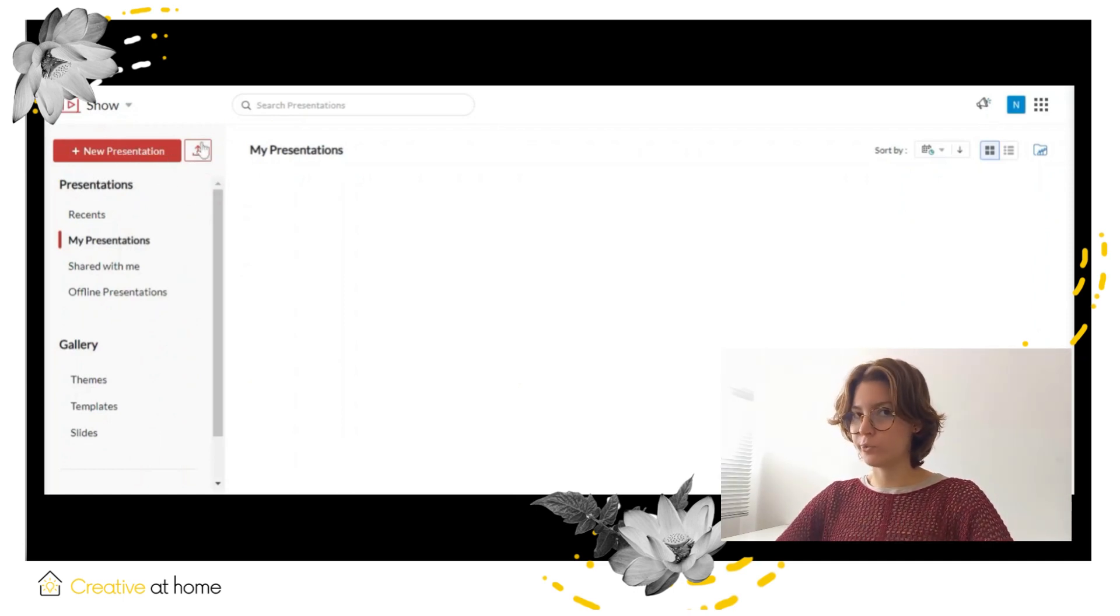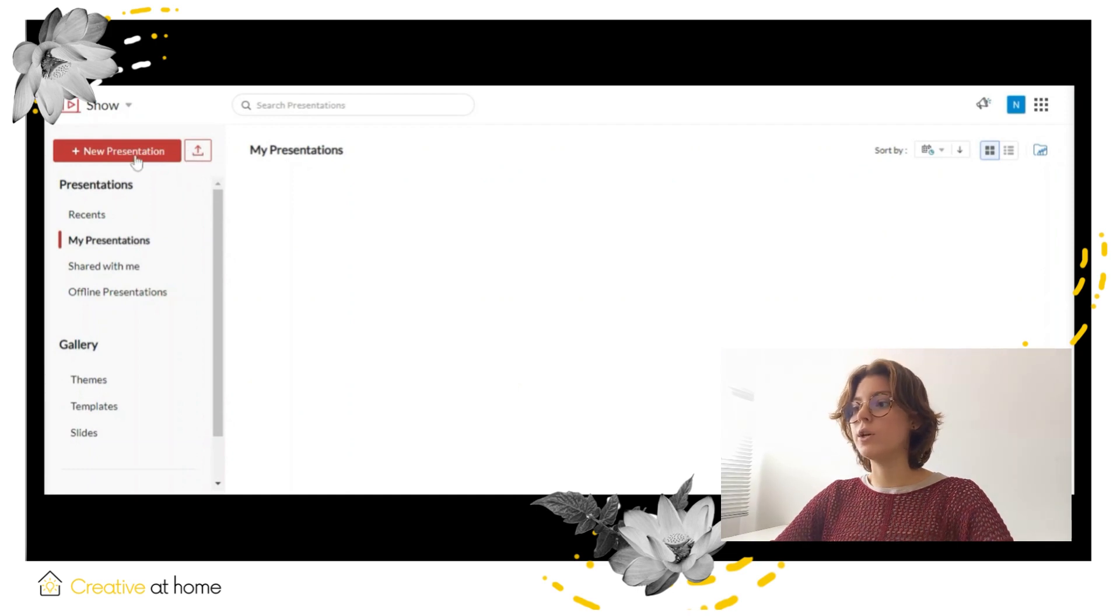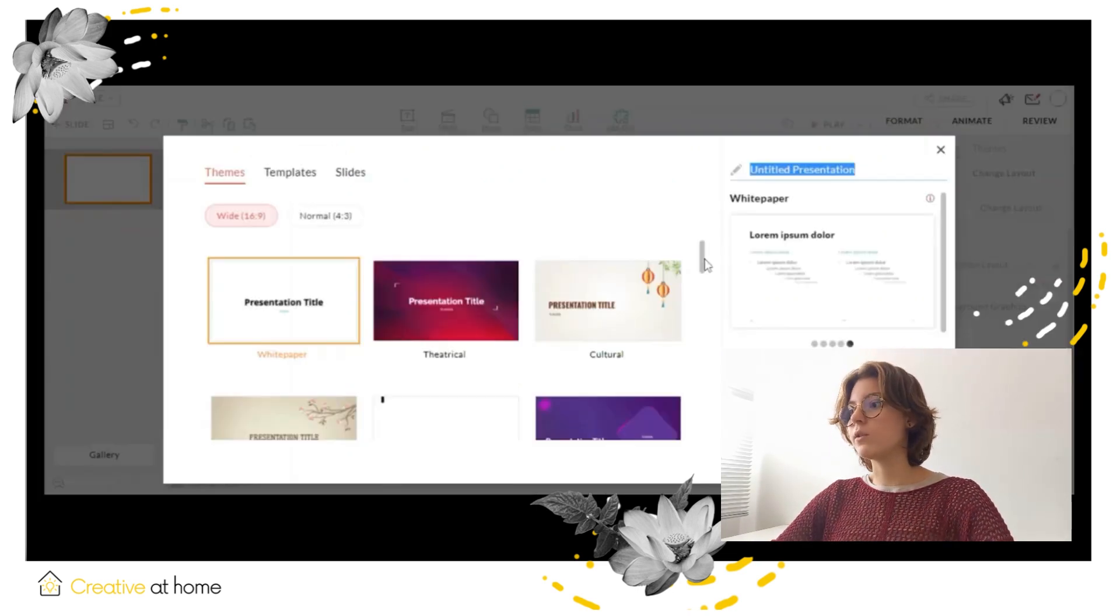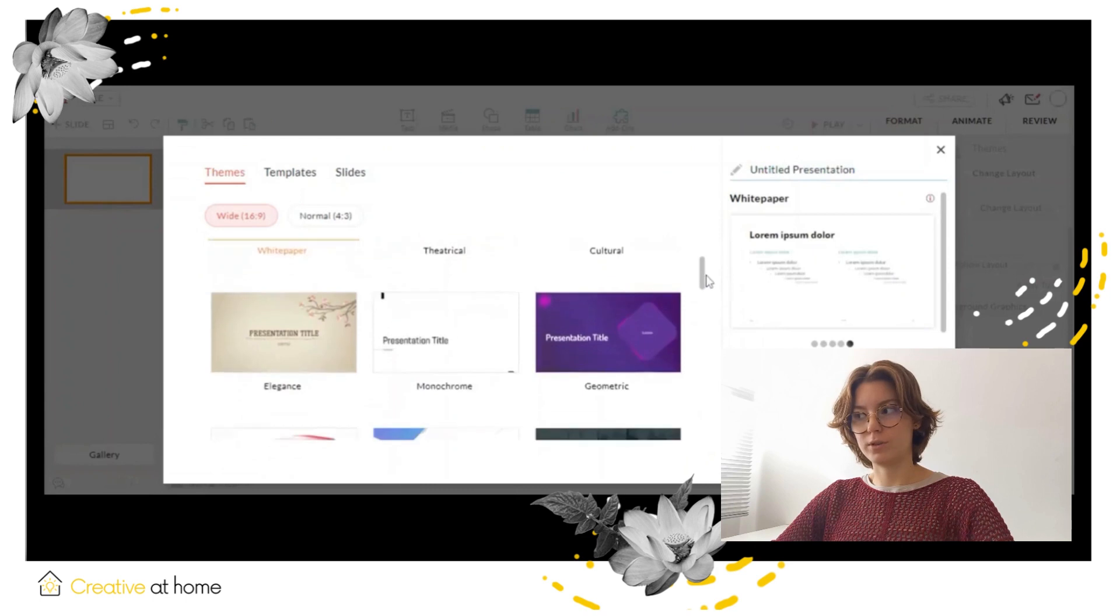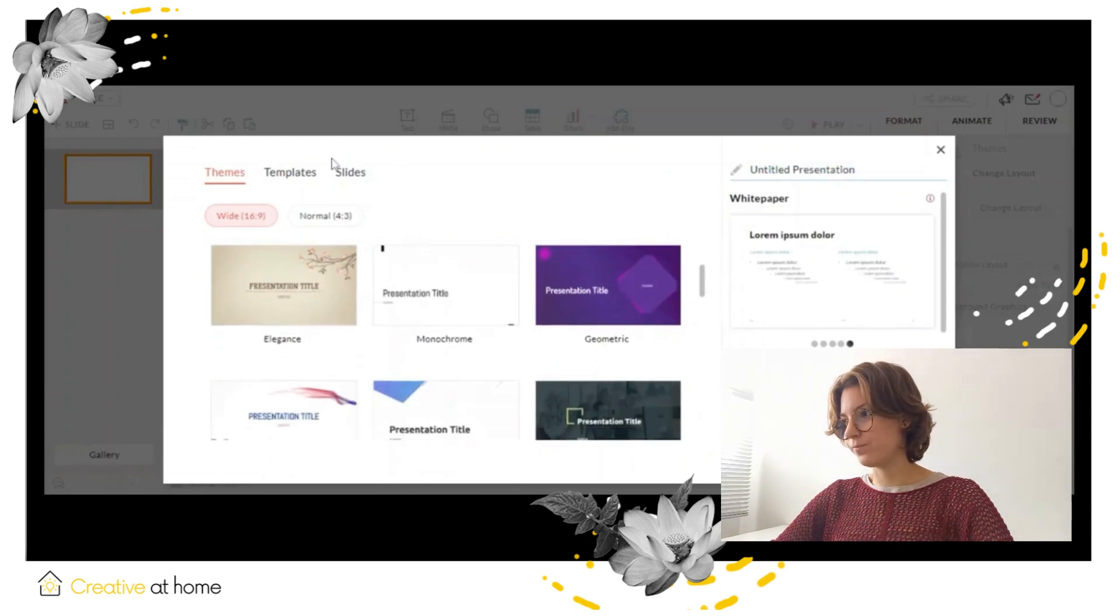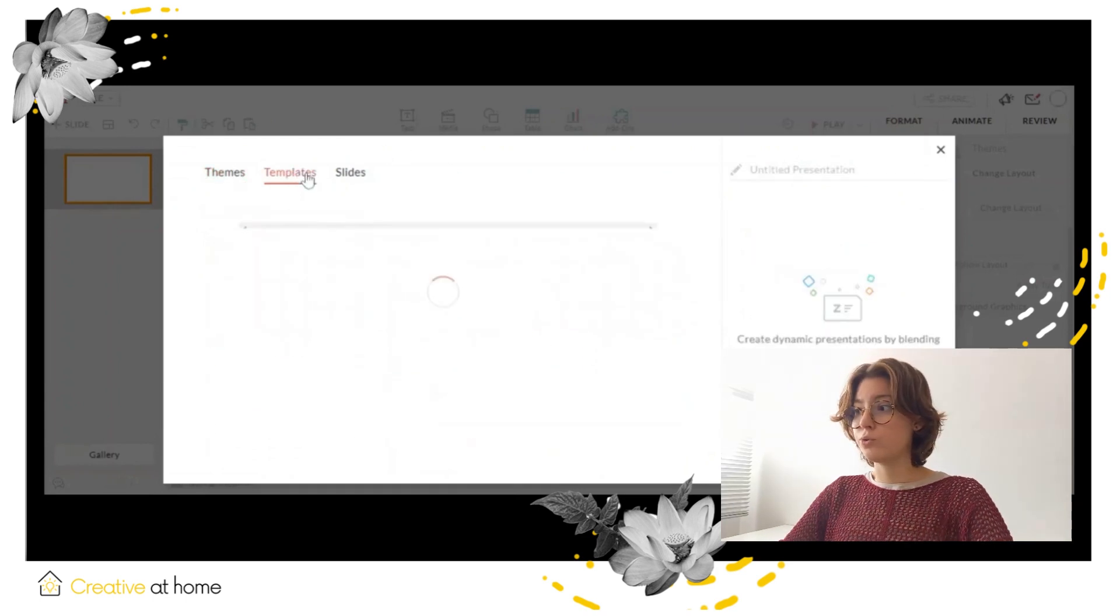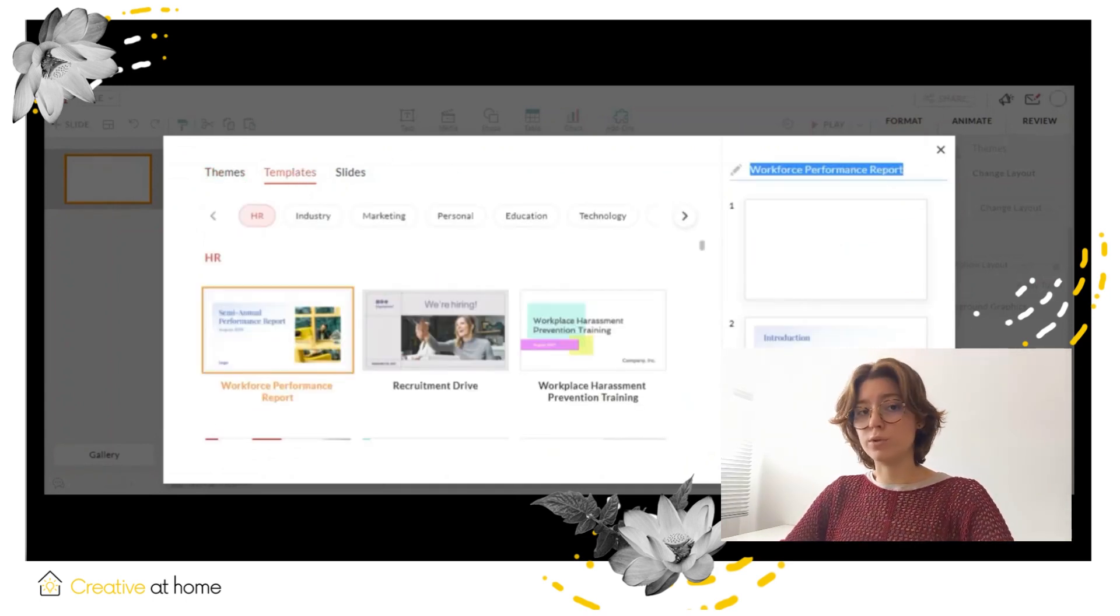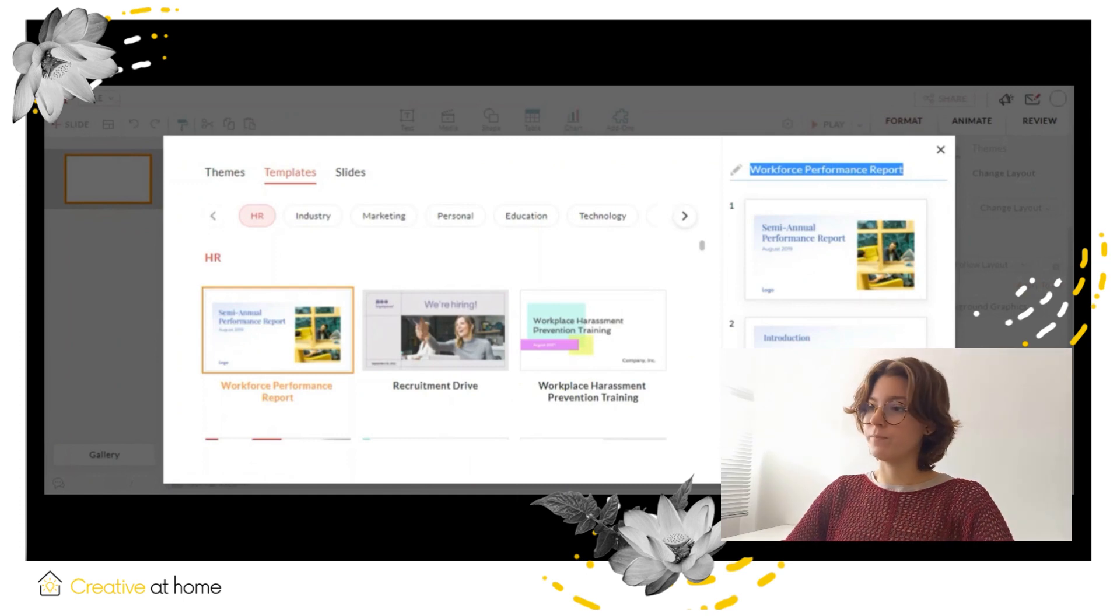To create your presentation, you need to click on the new presentation button in the menu. Choose your topic and make good use of the tips and tools at your disposal.